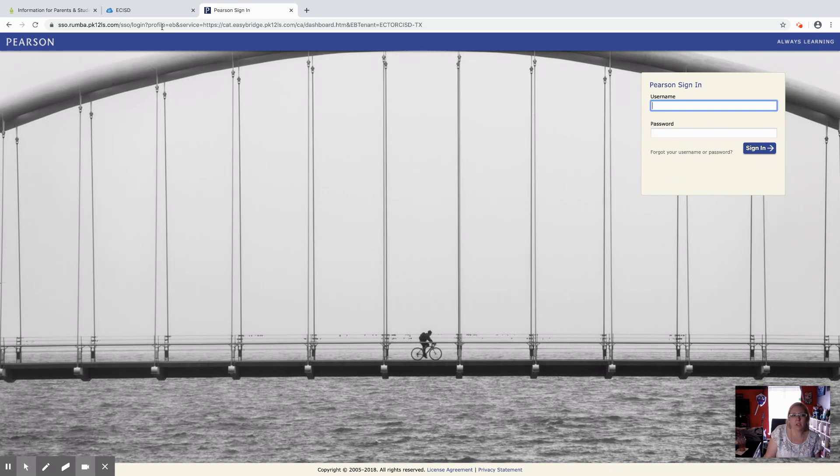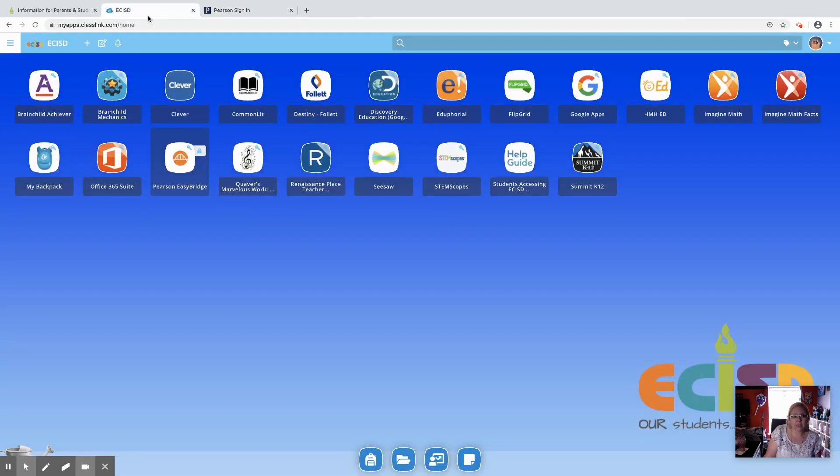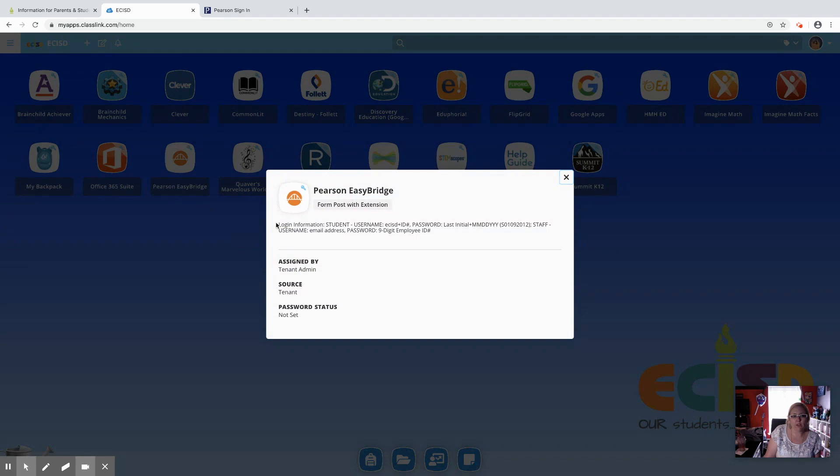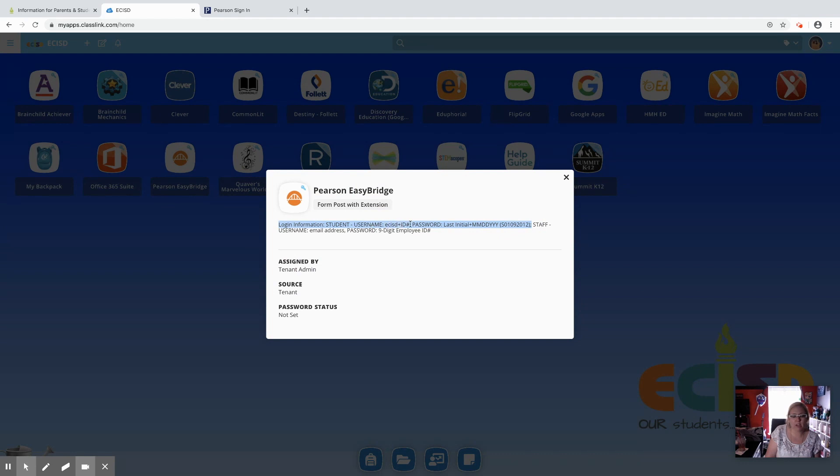The first time it comes here, you will have to put in your sign-in information. I'm going to jump back to the tab for ClassLink. If you right click on it and click more info, it will remind you what this information is going to be for students. Their username is the lowercase letters ECSD and their ID number.